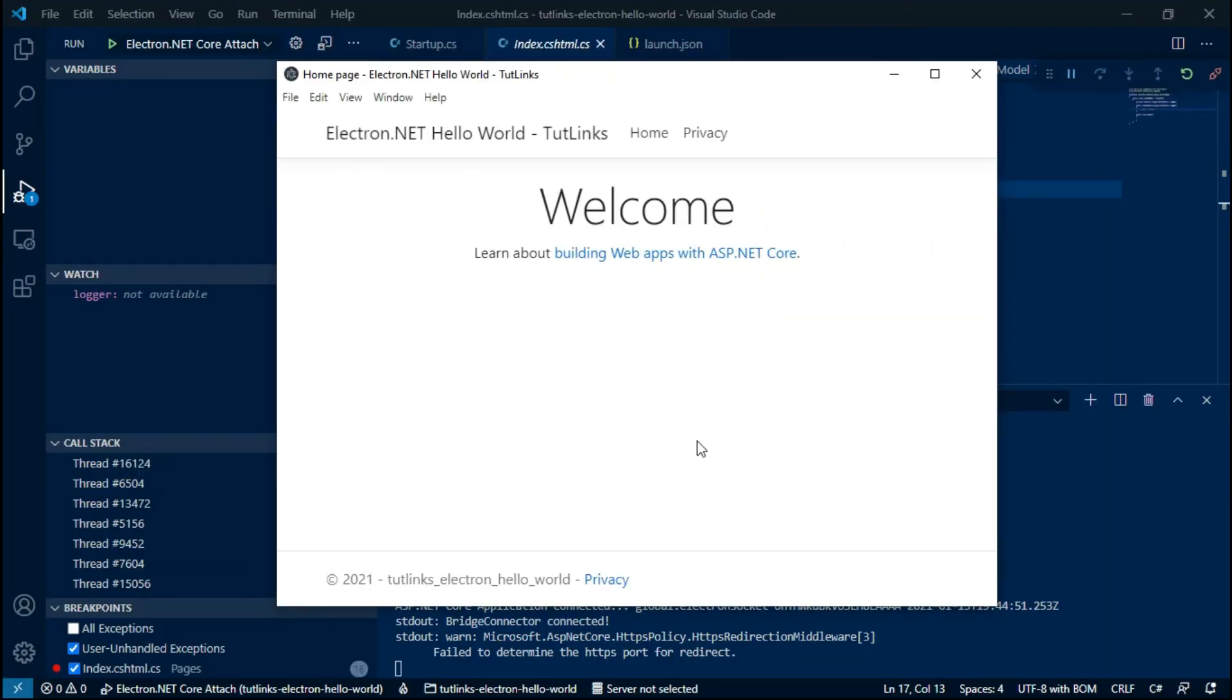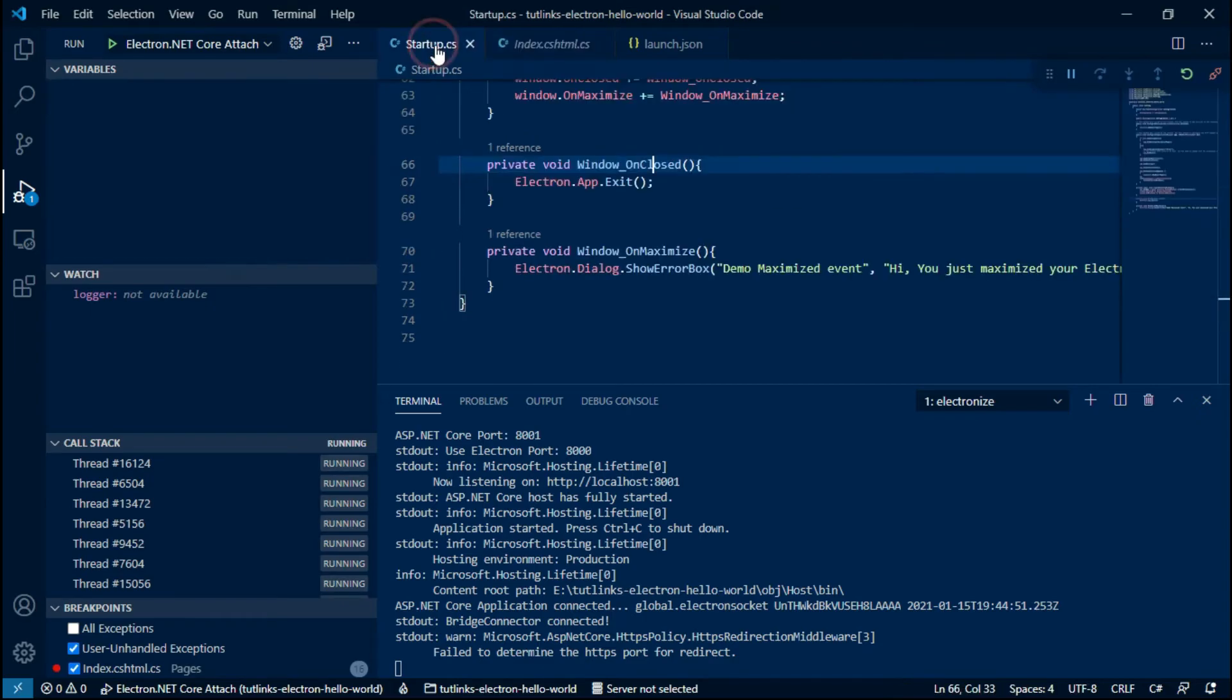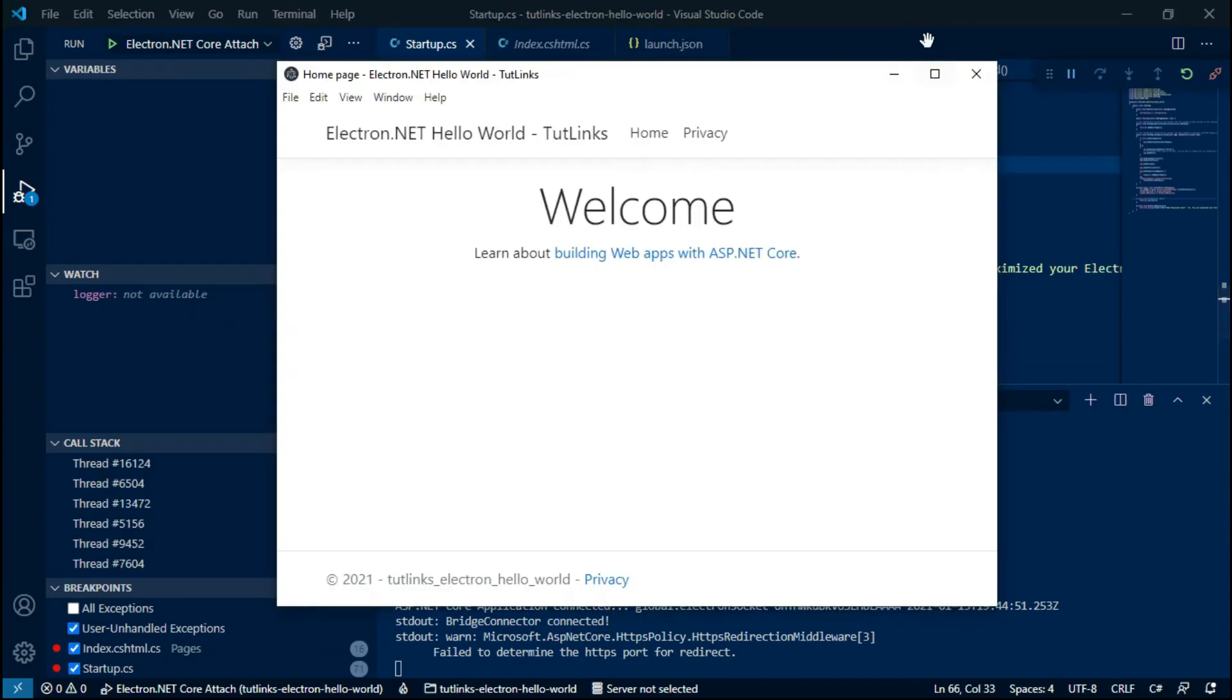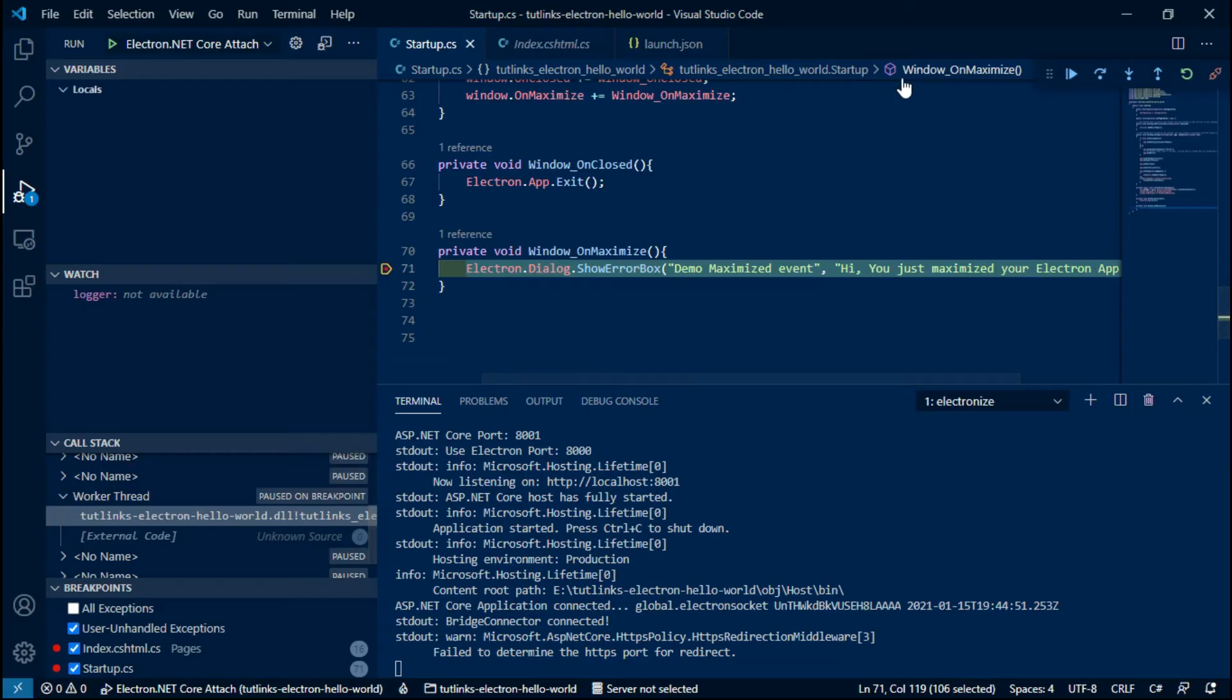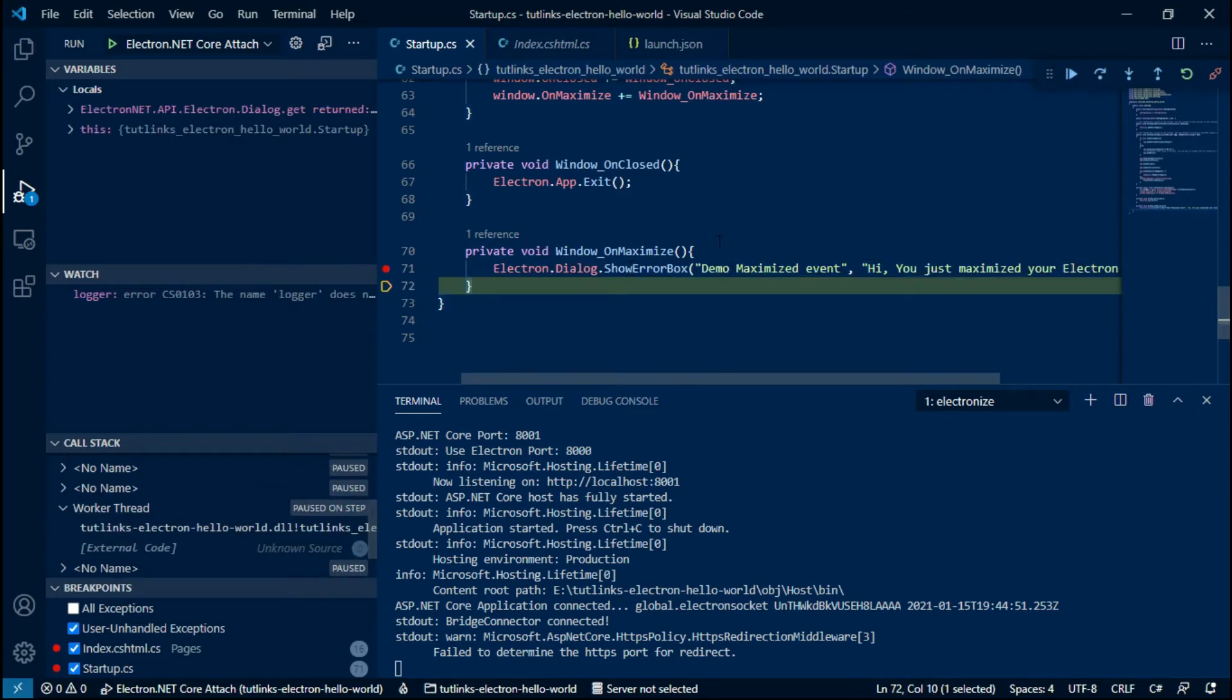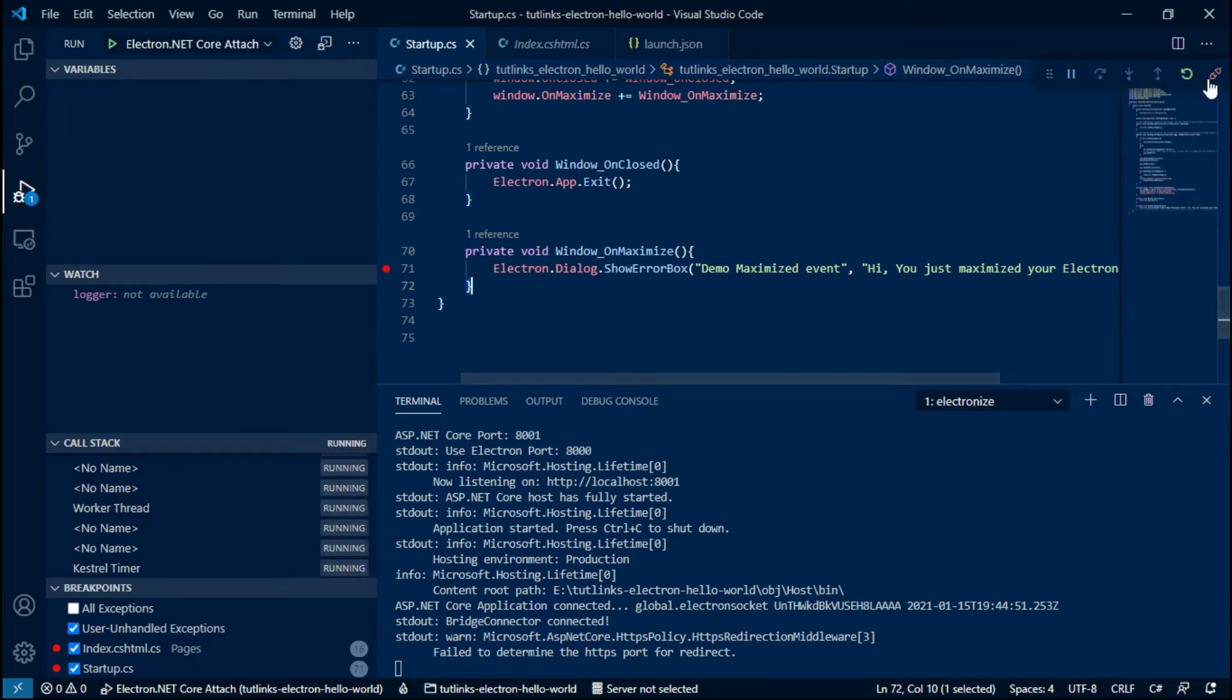Remember we wired up an event to show an error dialog on maximize of the Electron window. Let's debug that. In startup.cs, add a breakpoint at line number 71, and then switch to our Hello World app and maximize it. Switch back to the code and we see our breakpoint got hit.